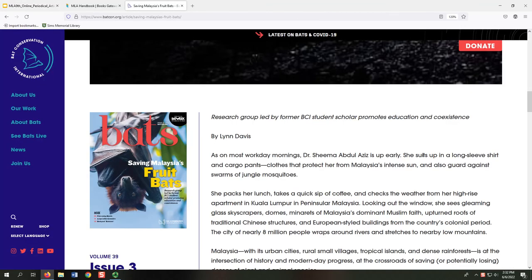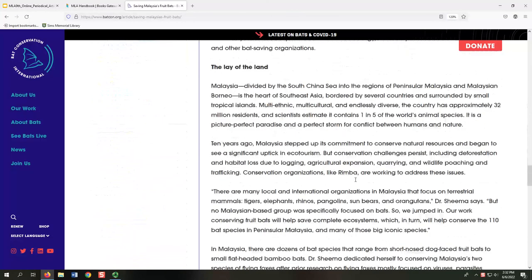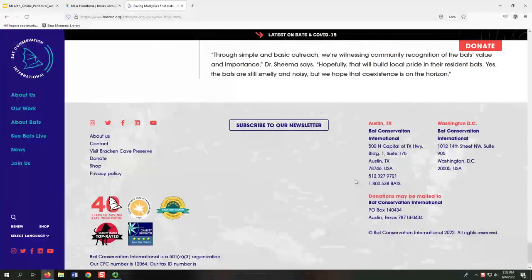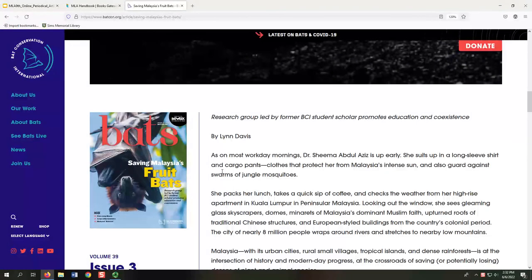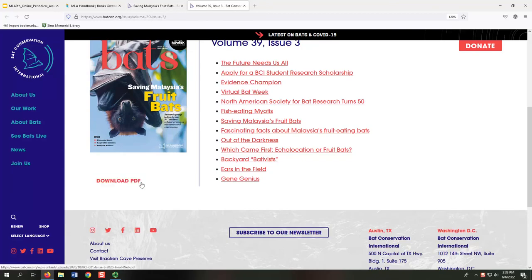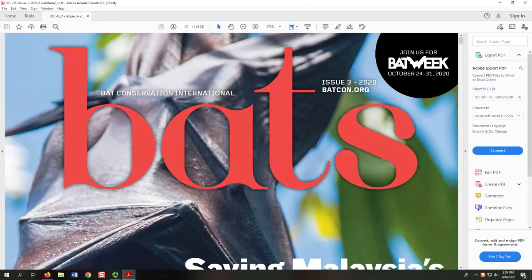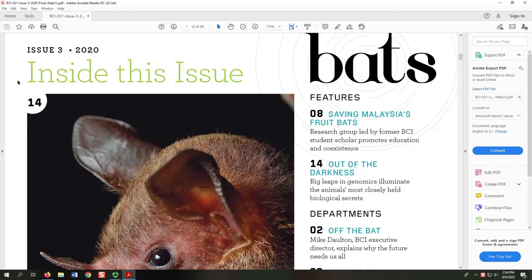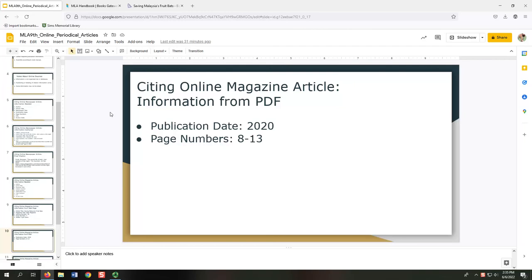However, we have not yet located the publication date or page numbers. Even if we scroll all the way to the bottom of the page, or footer, we cannot find that information. This source requires us to do a little more investigating. To the left of the author's name, we see an image of the magazine's cover, which contains citation information but it's hard to see. For this particular magazine, we can download a PDF of the full issue. To access the PDF, select the volume 39, issue 3 link from the horizontal navigation menu, then select the Download PDF button beneath the image of the magazine cover. After downloading the PDF, we can more easily access the publication date, which is 2020. We can also use the PDF to find the page numbers — the section labeled Inside This Issue indicates our article begins on page 8. The article that follows begins on page 14, which means our article must end on page 13. Using the PDF, we have now found the publication date and the page numbers.